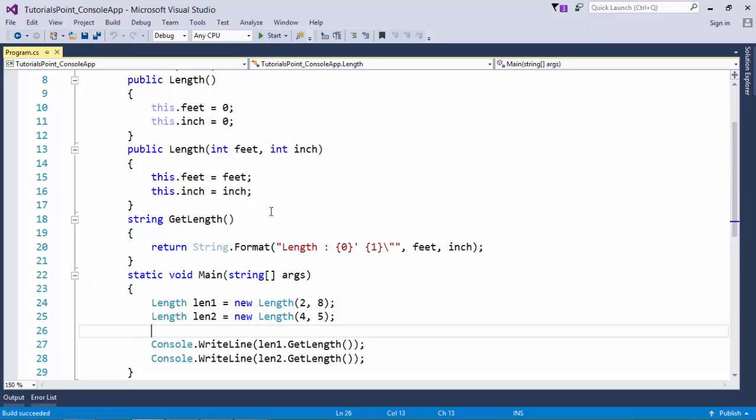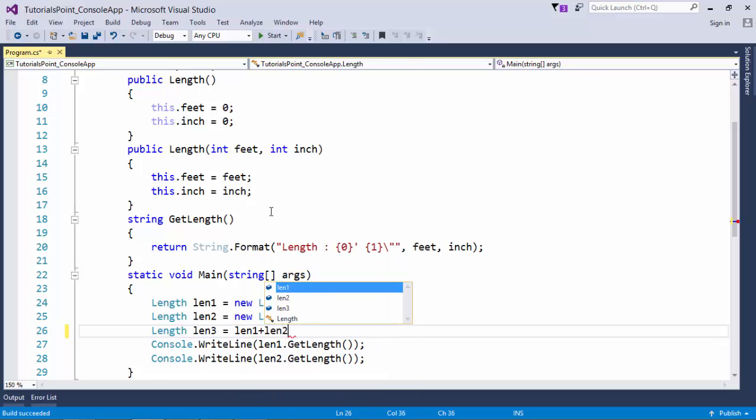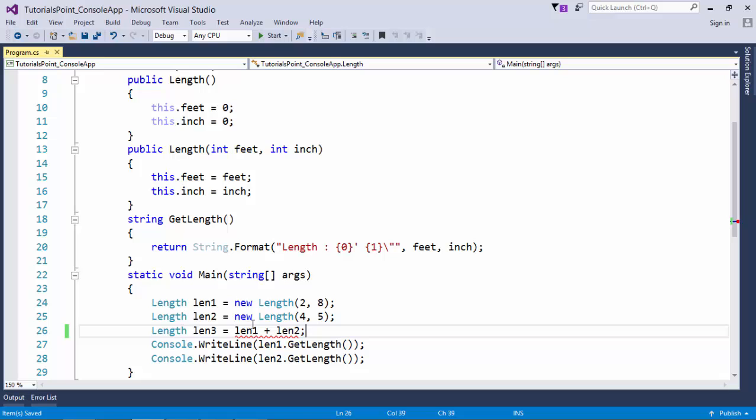Let's start doing some operations. For example, if I want to add these two lengths, I will say Length len3 equals len1 plus len2. Since when we add two integers we get an integer in output, when we concatenate two strings we get strings in the output, similarly when you add two lengths you will get a length in the output.